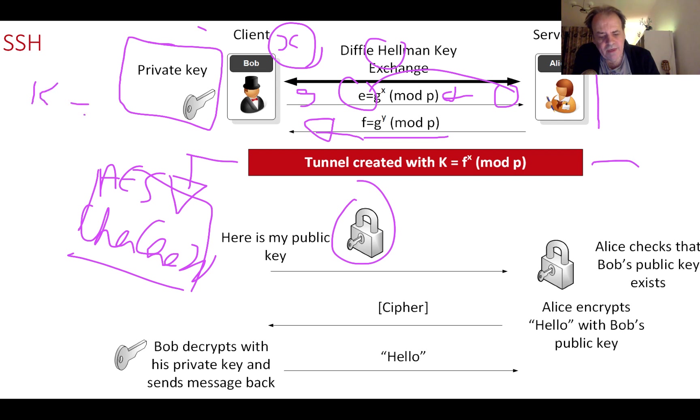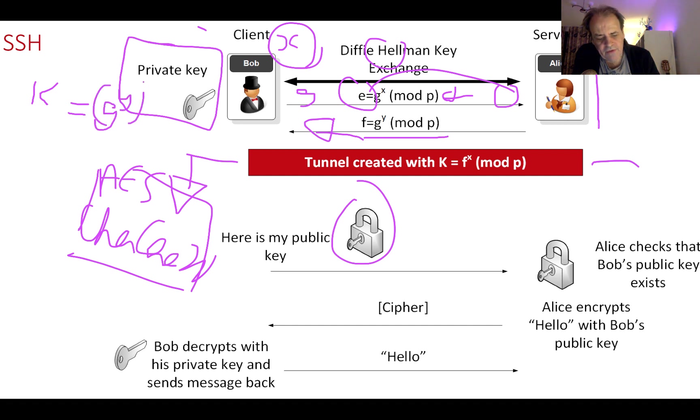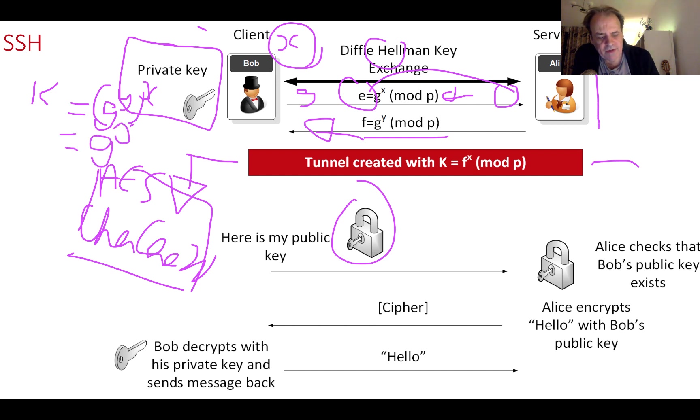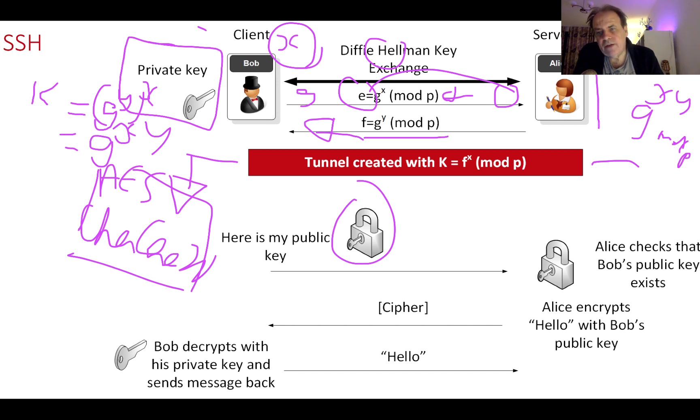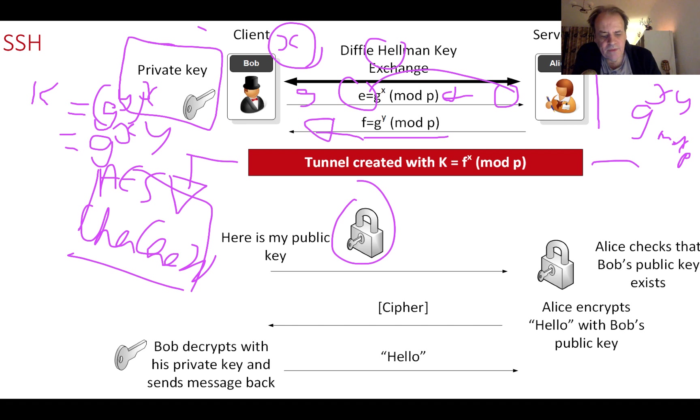Bob's secret key will equal the value he receives, g to the power of y, raised to the power of x. Because of the power of logs, that becomes g to the power of xy, which is the same as what Alice generates. So once they've generated the shared key...